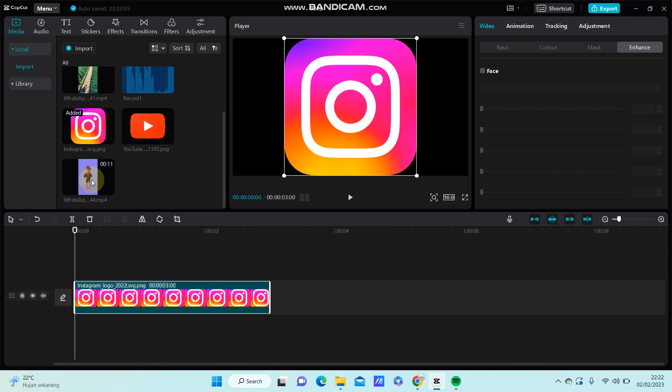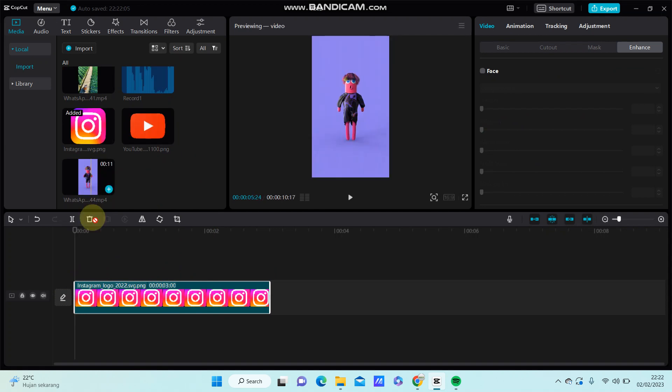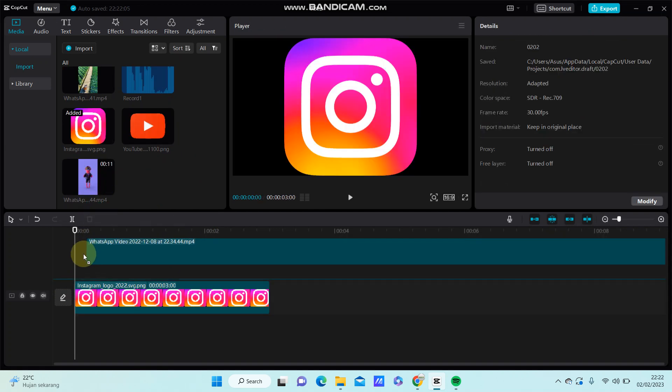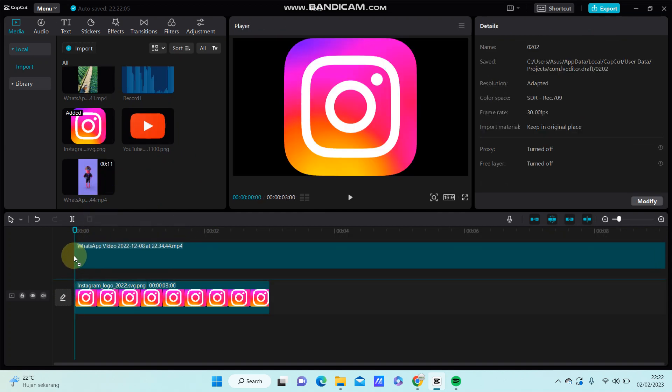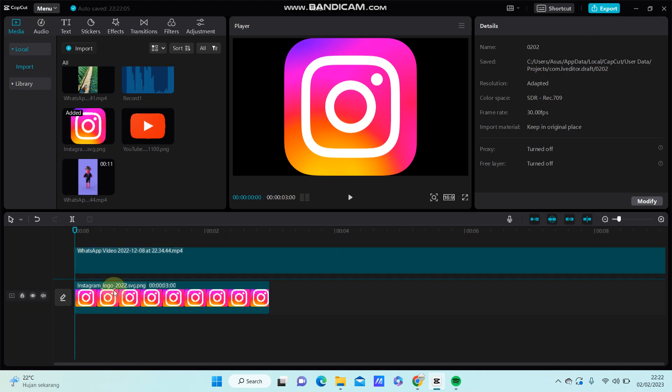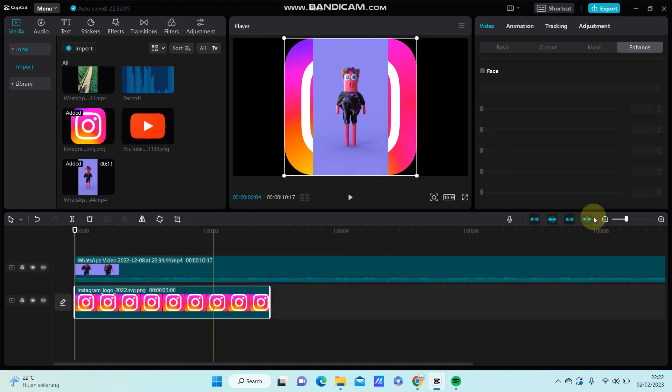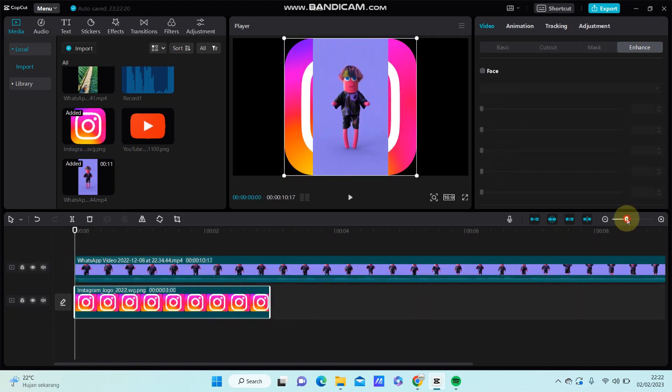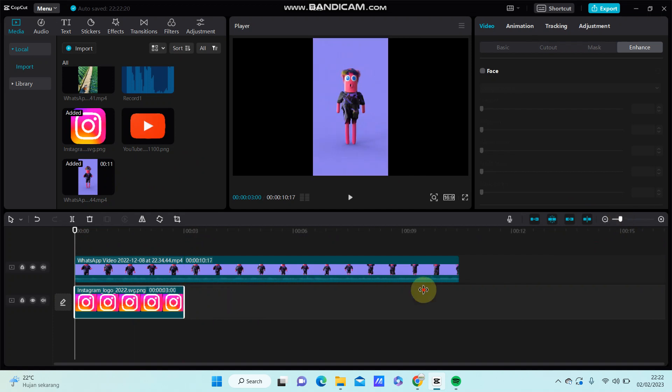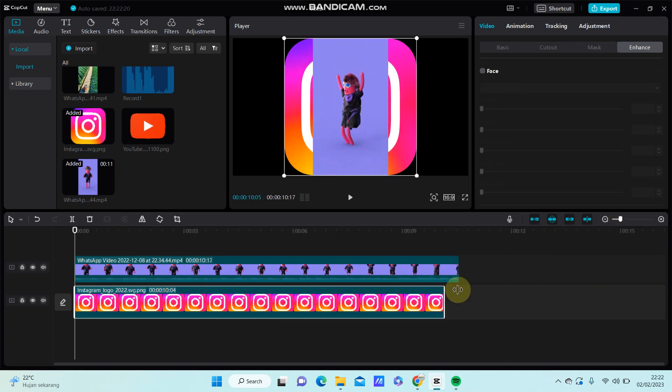you're just going to drag and put the PNG on top of the image like so, and you can adjust the duration